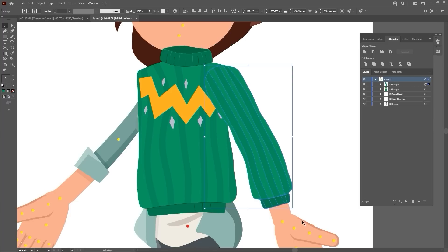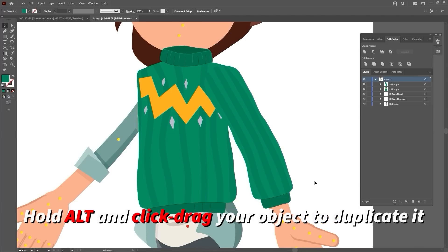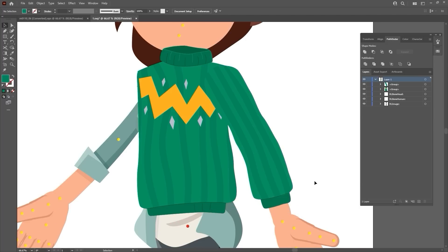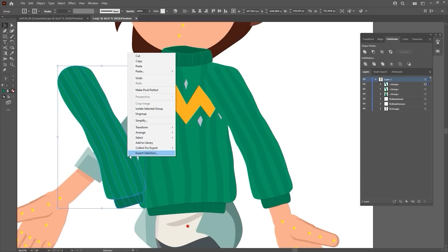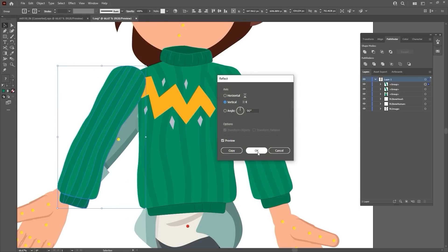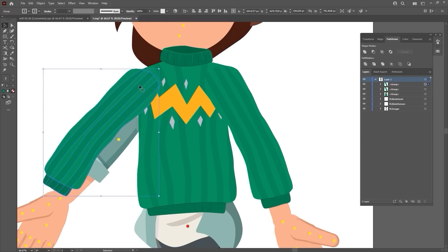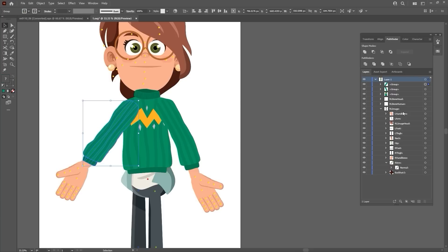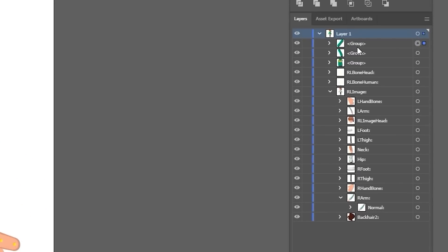Once you're finished, you can simply duplicate the arm to the other side by using the Duplicate and Reflect. The next important step is to replace the original arm layer with the newly imported arm image. In this case, we need to replace the images in the L arm, hip, and R arm layers.